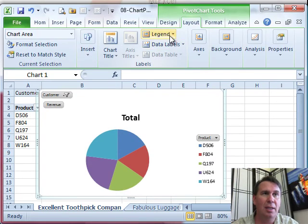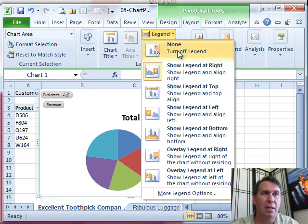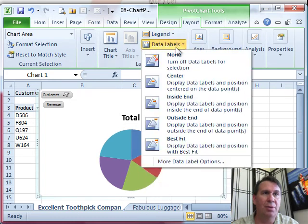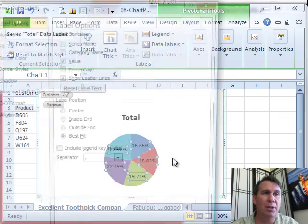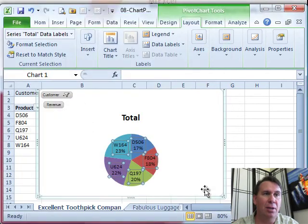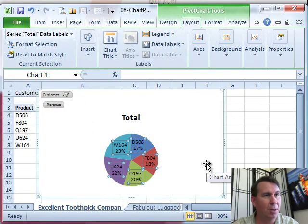off, data labels, more data label options. We'll show category name and percentage, click close. All right.